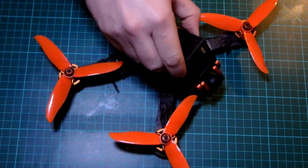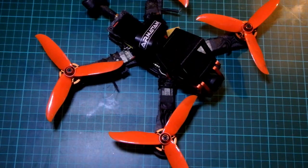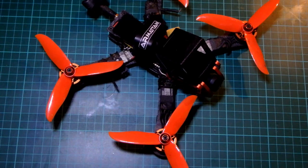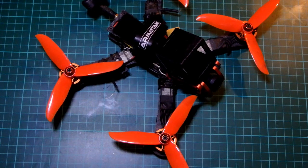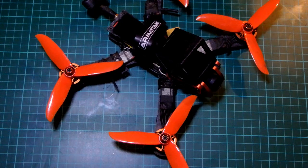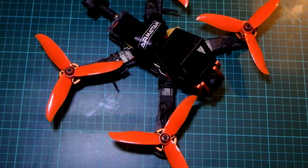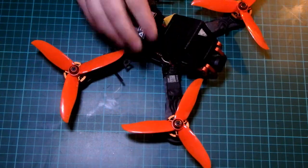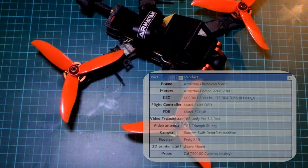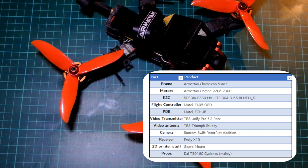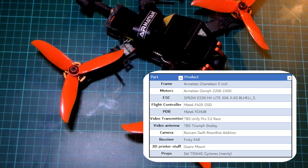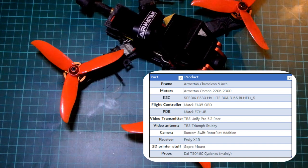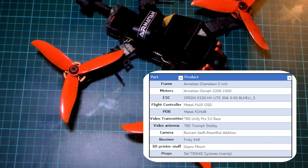But after that, I built this. This is a Chameleon. This Chameleon runs a Matex F405 OSD flight controller, which I love. It has the Oomph motors, some of the older Oomph motors. They are excellent. I will put some specs on screen of what this actually has. It is a great drone. It is everything I need it to be. It's fast, it moves well, and it's really nice. I enjoy flying it.